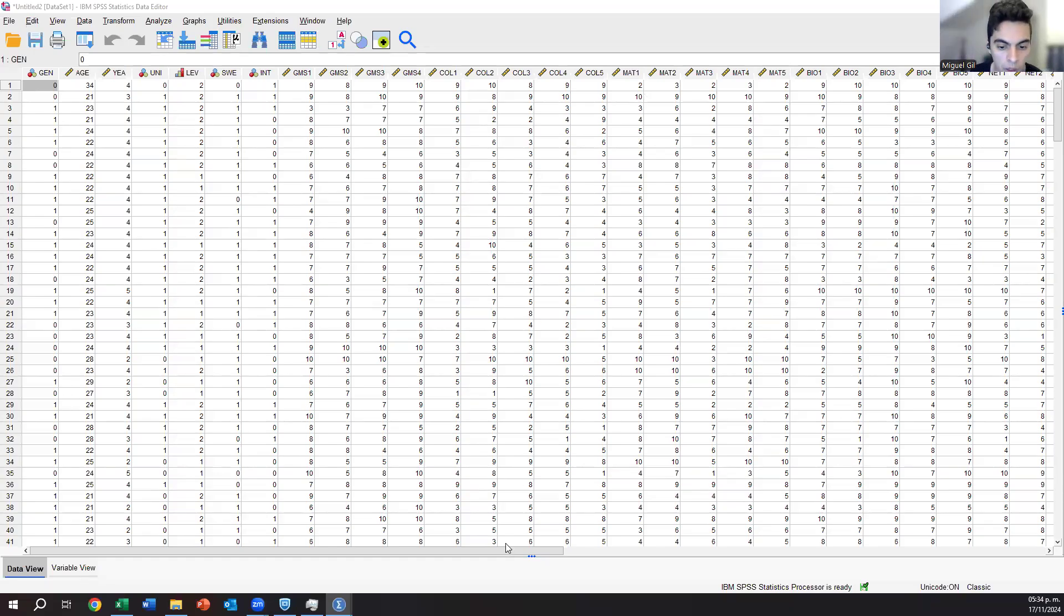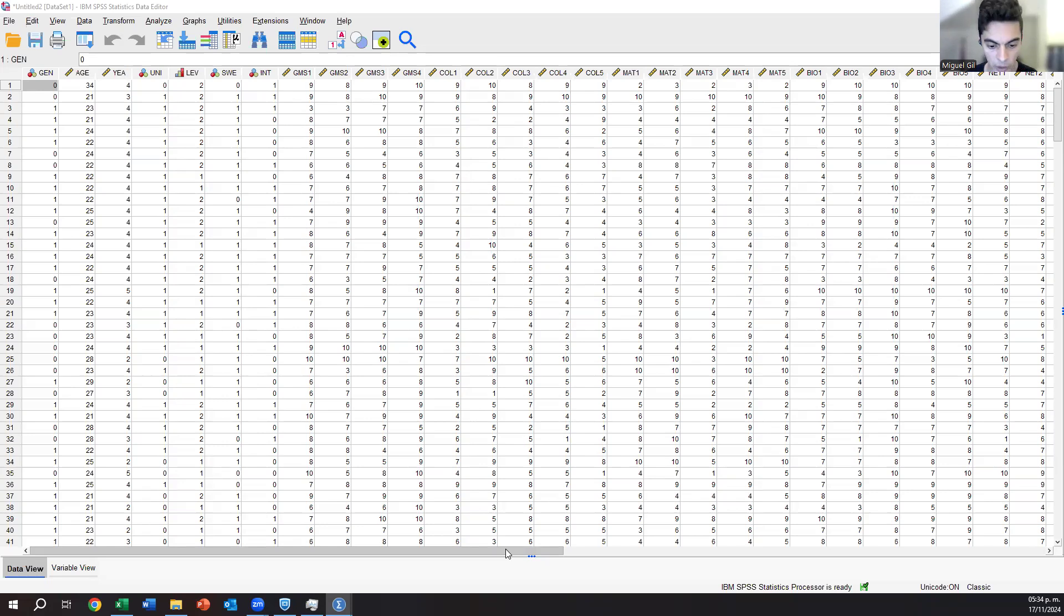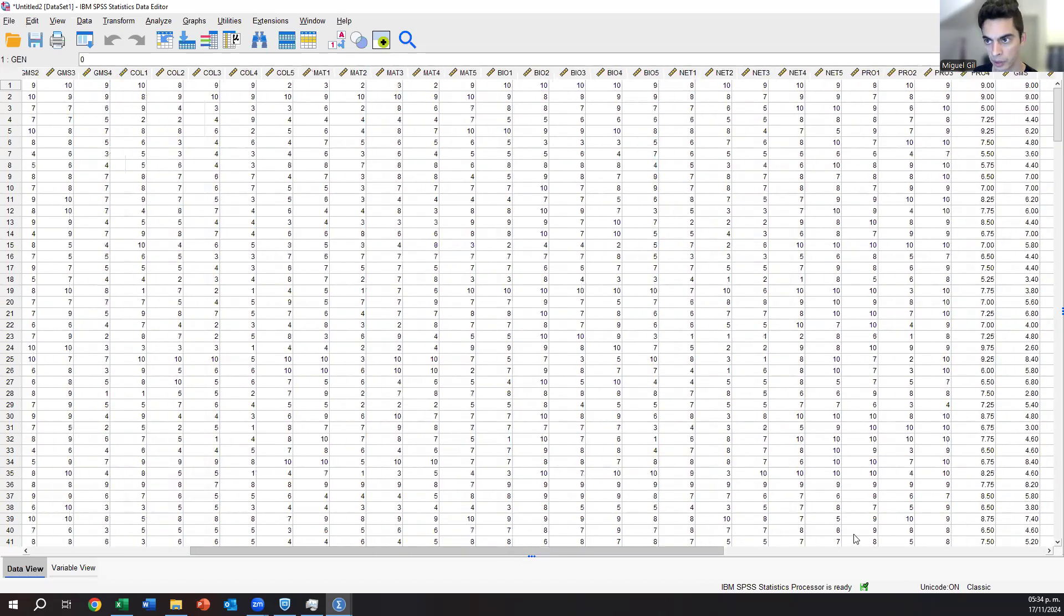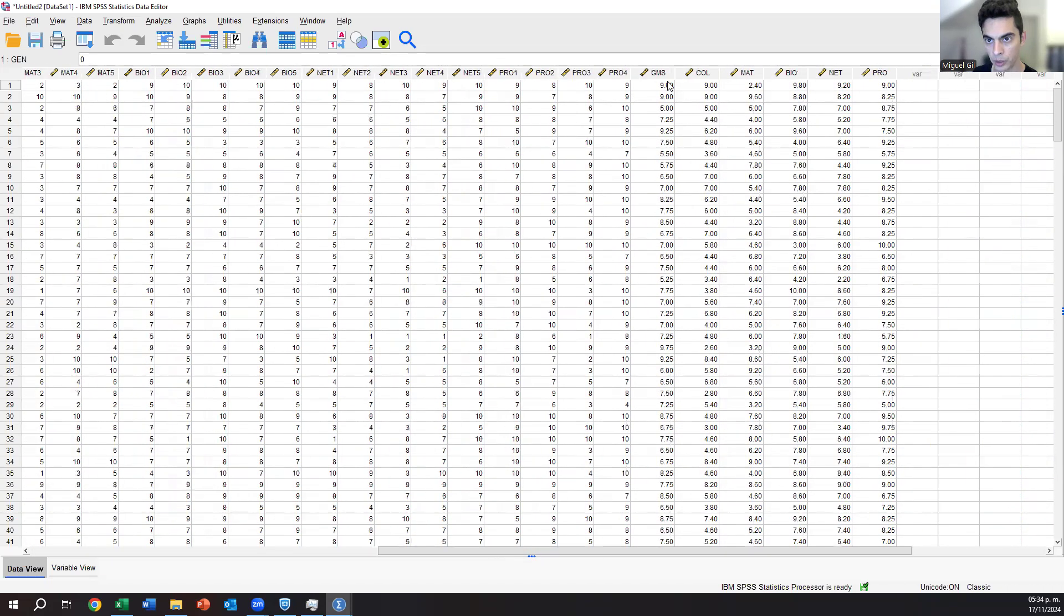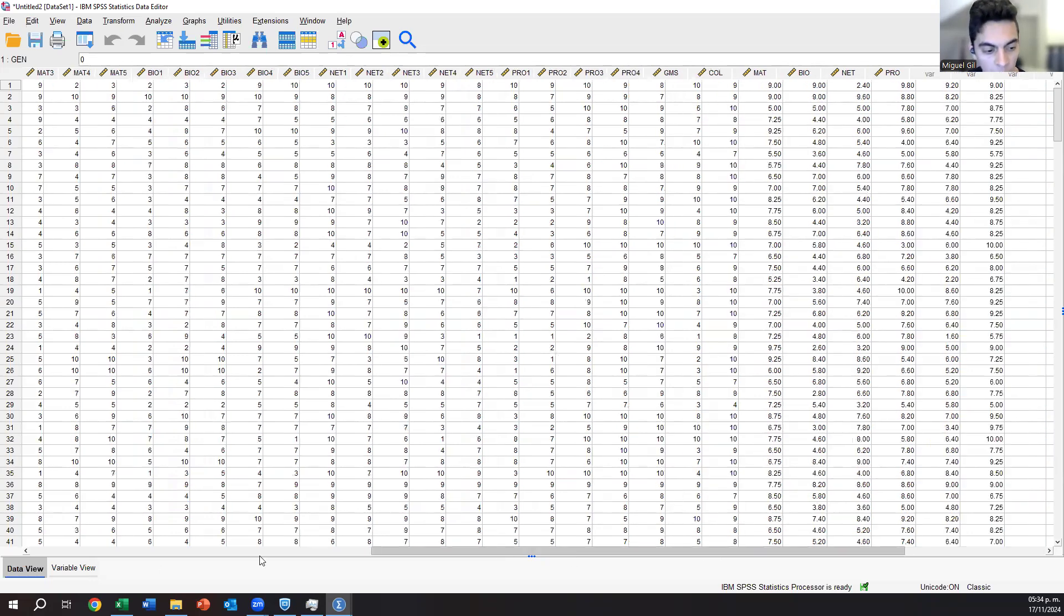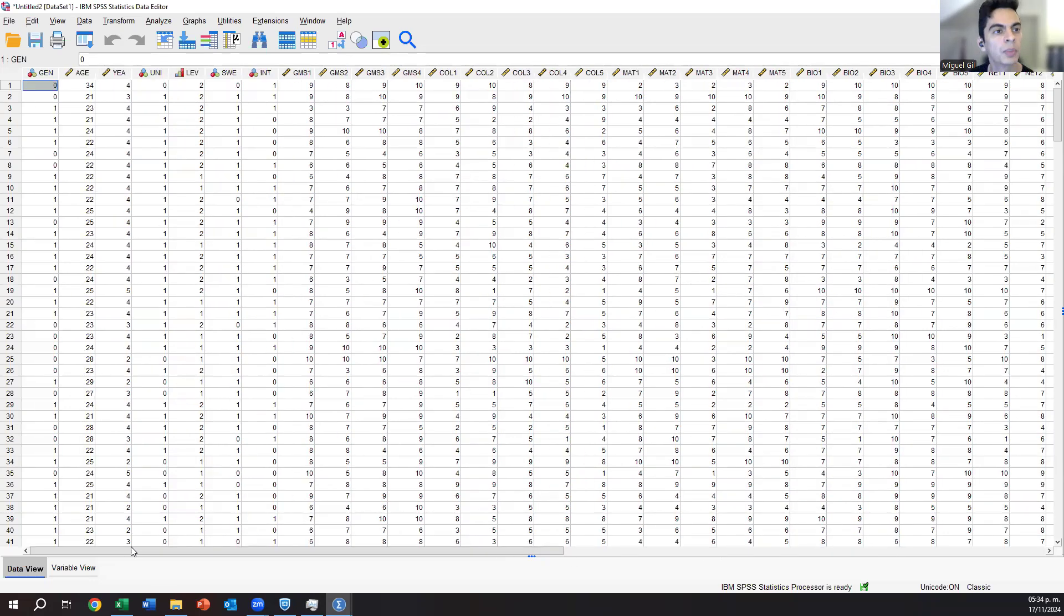Okay, so now we are back. This is video number four, and now we will start with some statistical tests that we will do. As you can see, I have already finished with the creation of the variables, so I have now global mindset, collectivism, materialism, biospheric values, networking skills, and professional aspirations all in here.